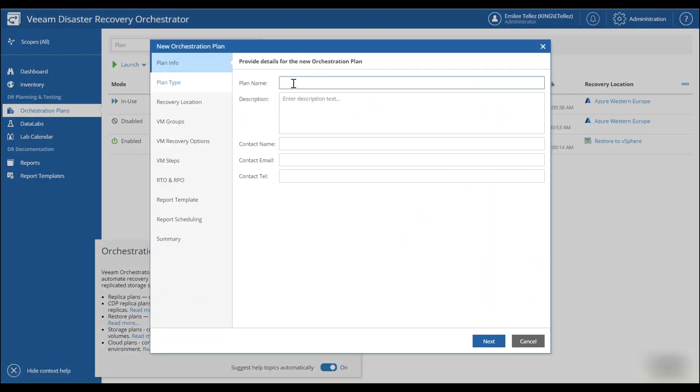The one nice thing to keep in mind is that we can actually combine different types of backups into a single orchestration plan. So we're going to name this one tier one apps to Azure and you can also fill in the description here. So if there's very specific applications that are going to be writing into Azure, you have that option.